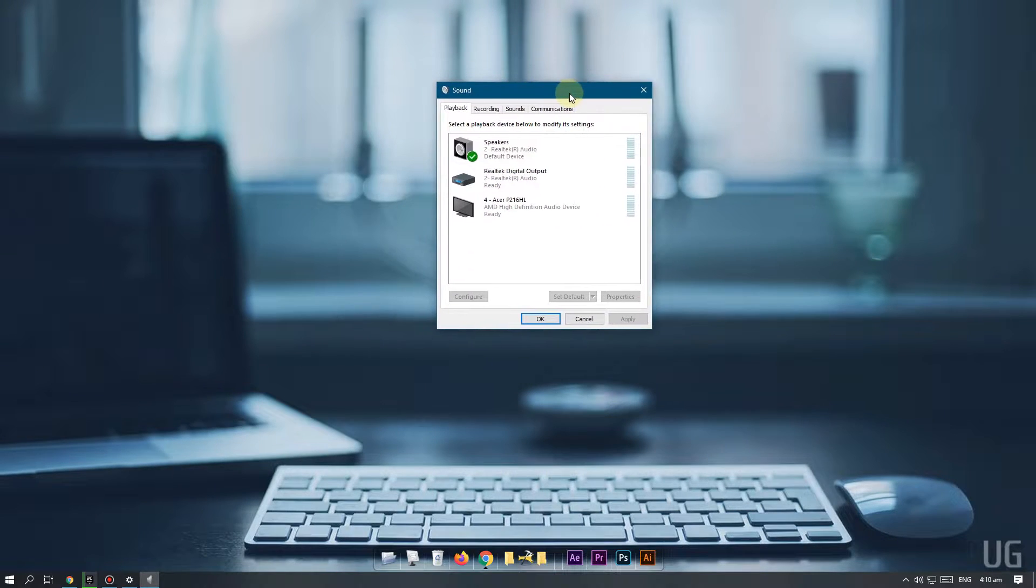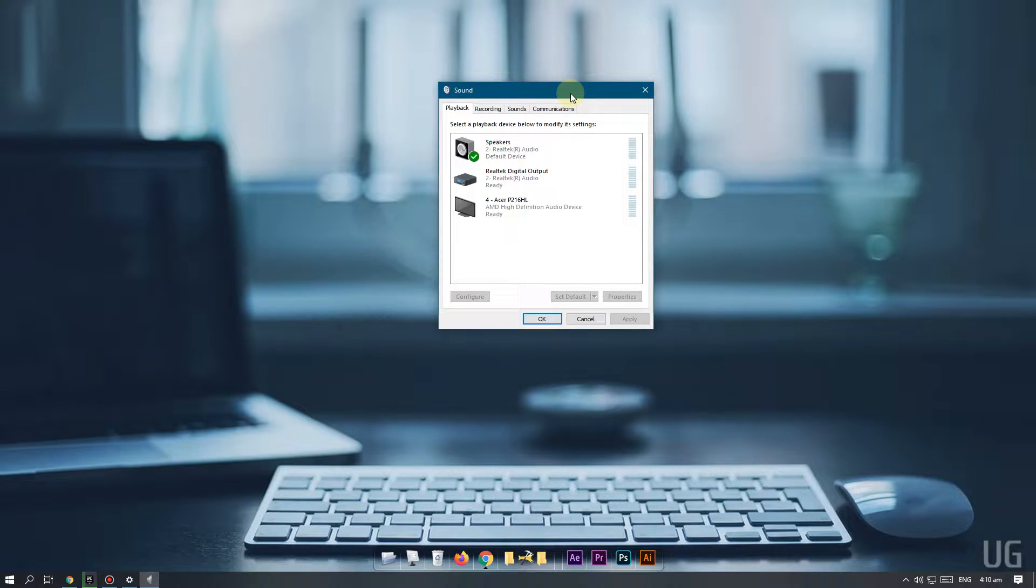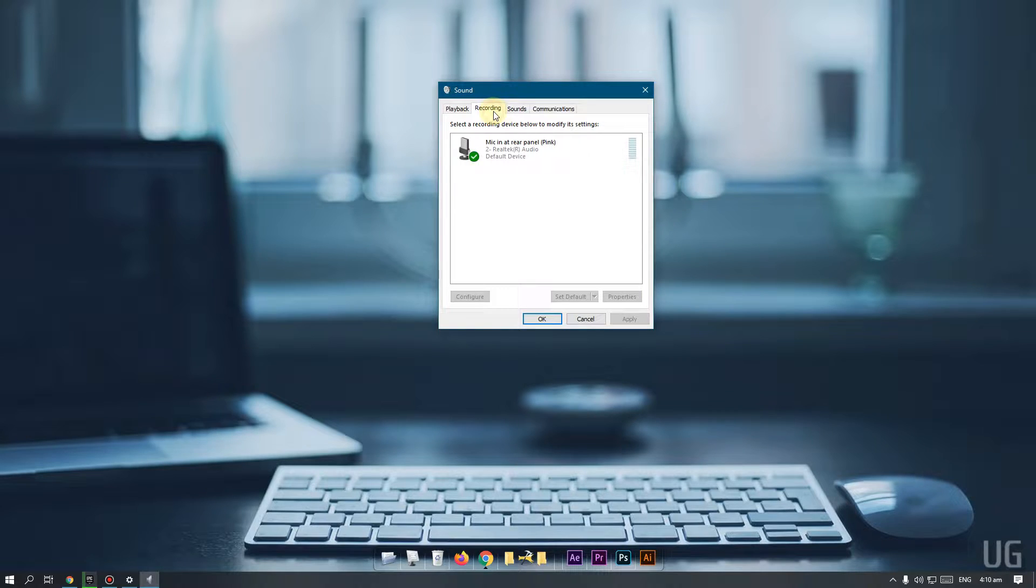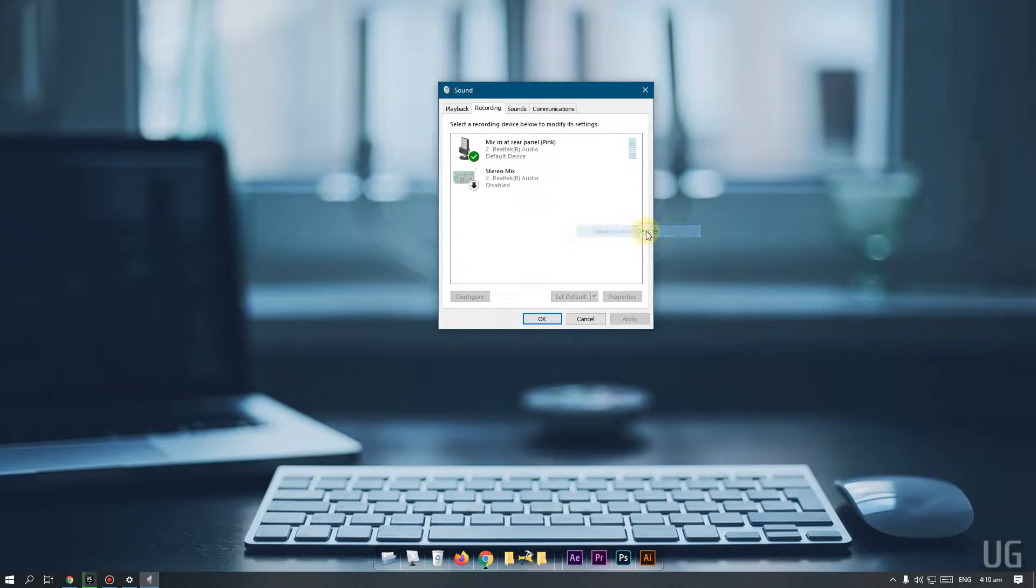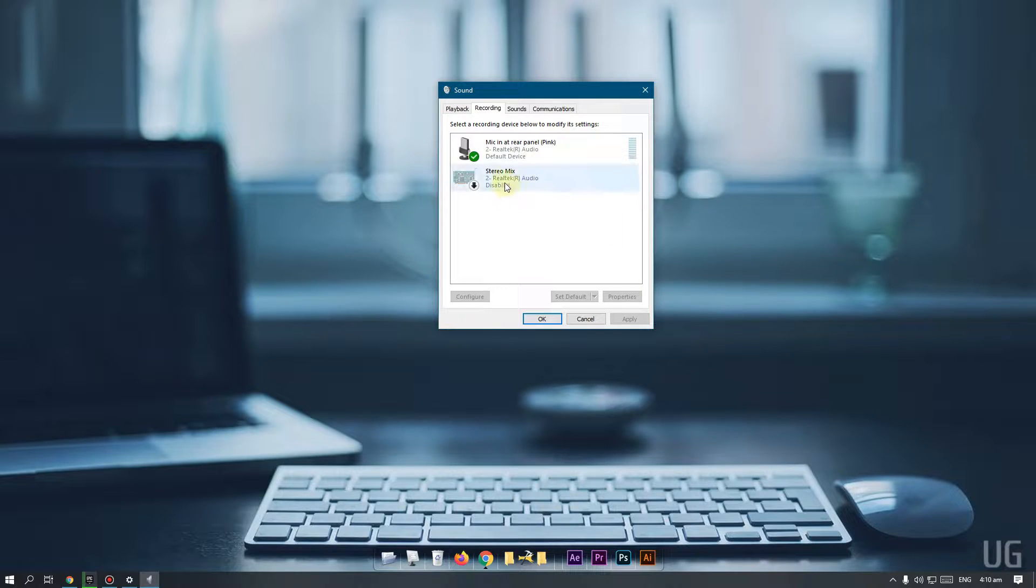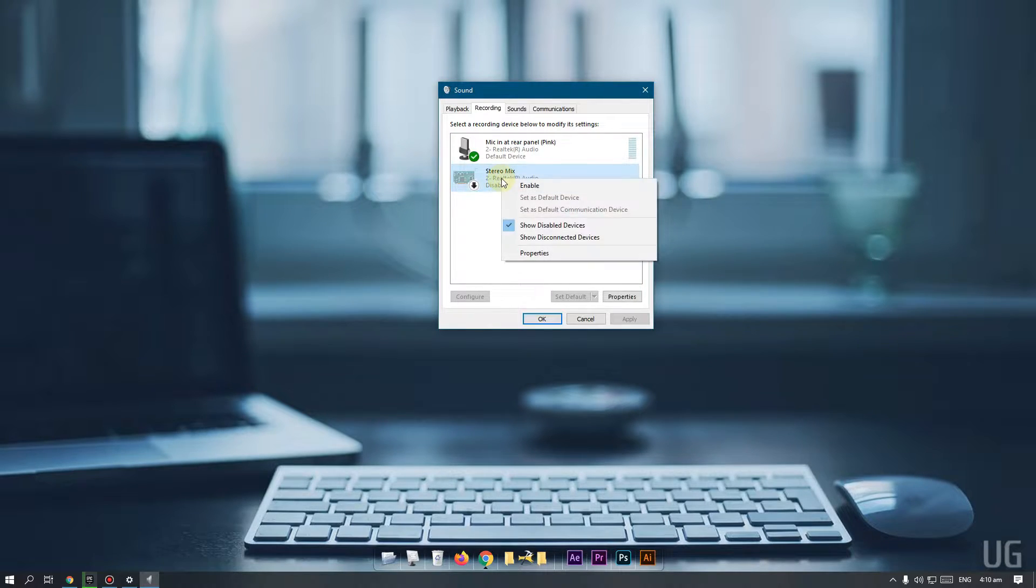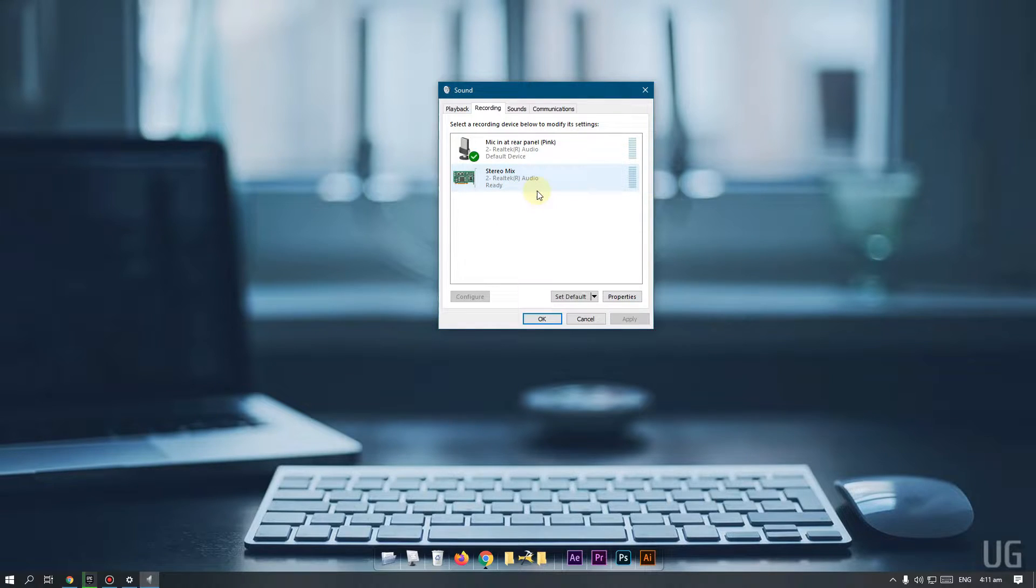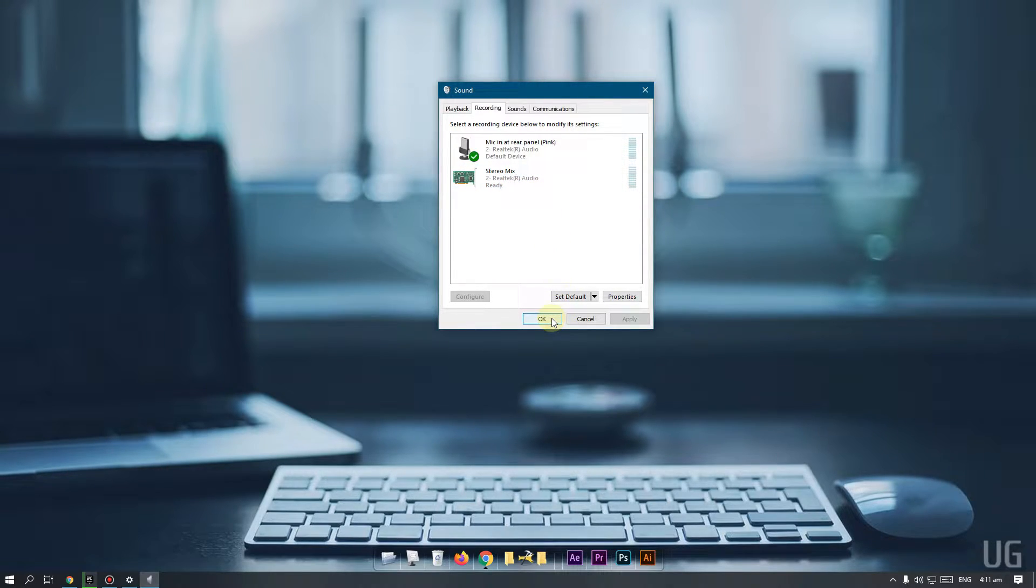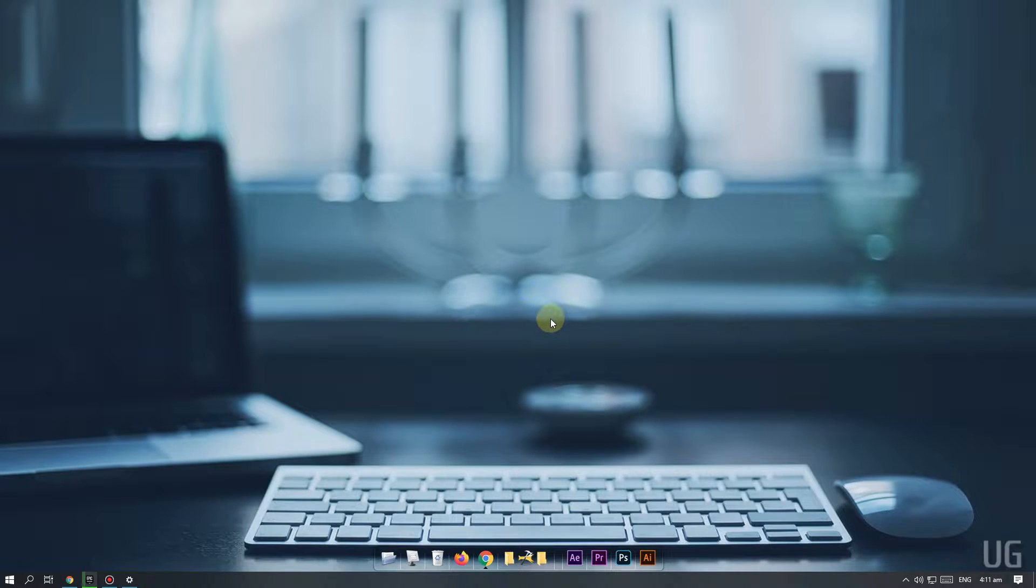Once sound control panel is open, go to recording tab and see if stereo mix is there. If not, then right click and select show disabled devices. You should now see stereo mix which is disabled. Right click on it and select enable. Click OK. Now you should be able to use the stereo mix for recording.